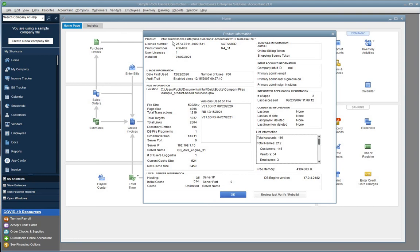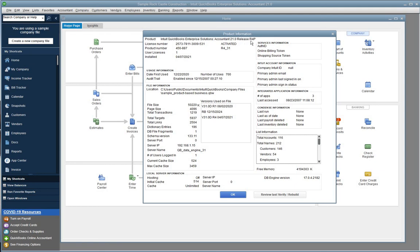So, here's product here. You see Intuit QuickBooks Enterprise Solutions Accountant 21. So, 21 is the version number. Accountant is the edition. The product is Intuit QuickBooks Enterprise Solutions. So, Enterprise is the product. And here's the release, R4P. So, R4.